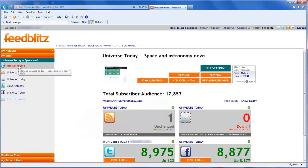If a subscriber doesn't activate their subscription, FeedBlitz will automatically remind them three days later, making sure that your list will grow as quickly as it can. FeedBlitz also does not charge you for unsubscribed subscribers, people who are waiting for activation, or deleted subscribers. So there's no need for you to go through your subscriber list and remove people by hand, unlike other services.